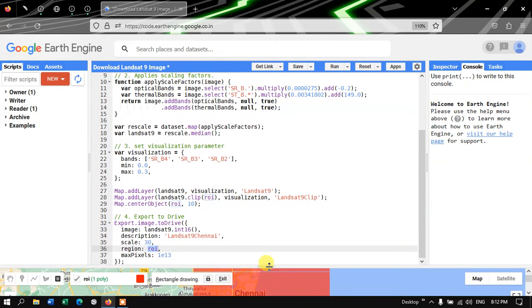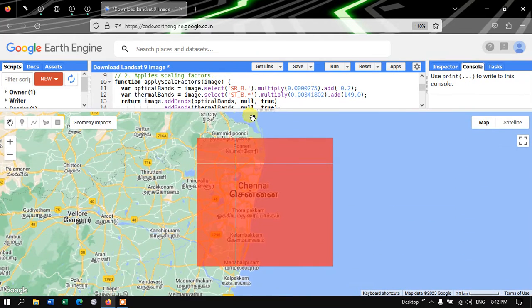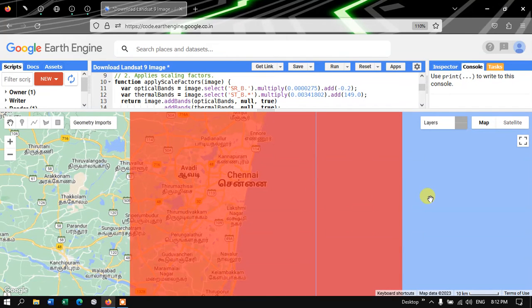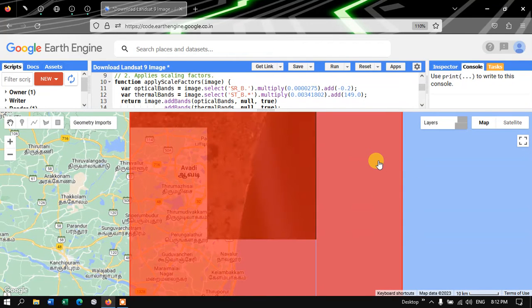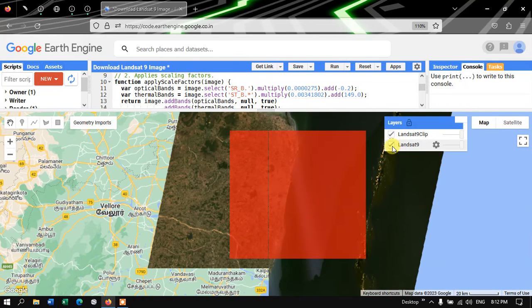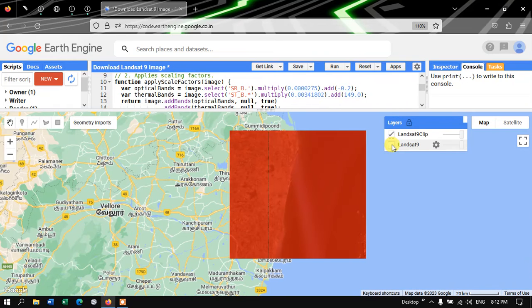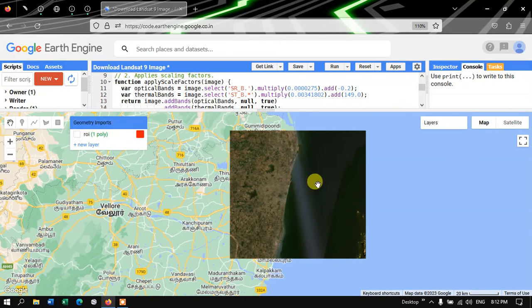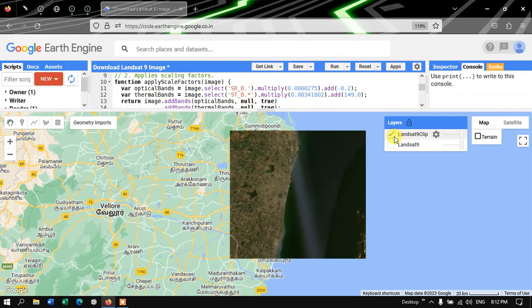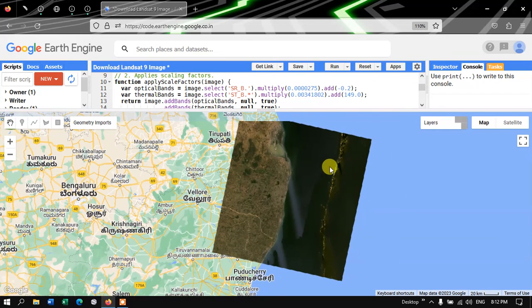Now let's execute the code. Go to the option called 'Run Script' and click it. The image has been loaded and we have two different layers: one layer represents the entire Landsat 9 scene for this study region, and the second is a clipped version. Let me turn off the polygon section to better visualize the clipped version.